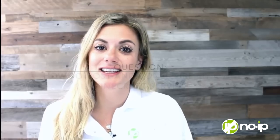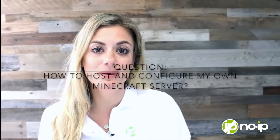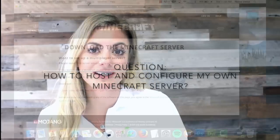Hi everyone, welcome back to our support question of the day series. I'm Natalie. Today's support question of the day is, how do I host and configure my own Minecraft server?